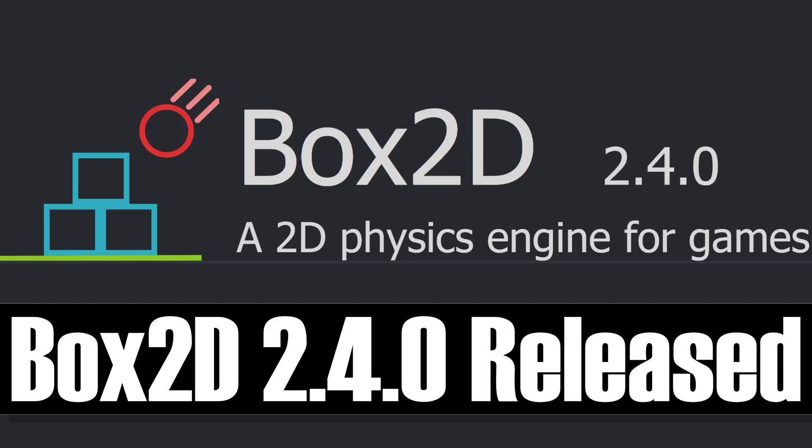Hello ladies and gentlemen, it's Mike here at Game From Scratch and today we're talking about Box2D. Now this is something that requires no introduction, so here is an introduction.